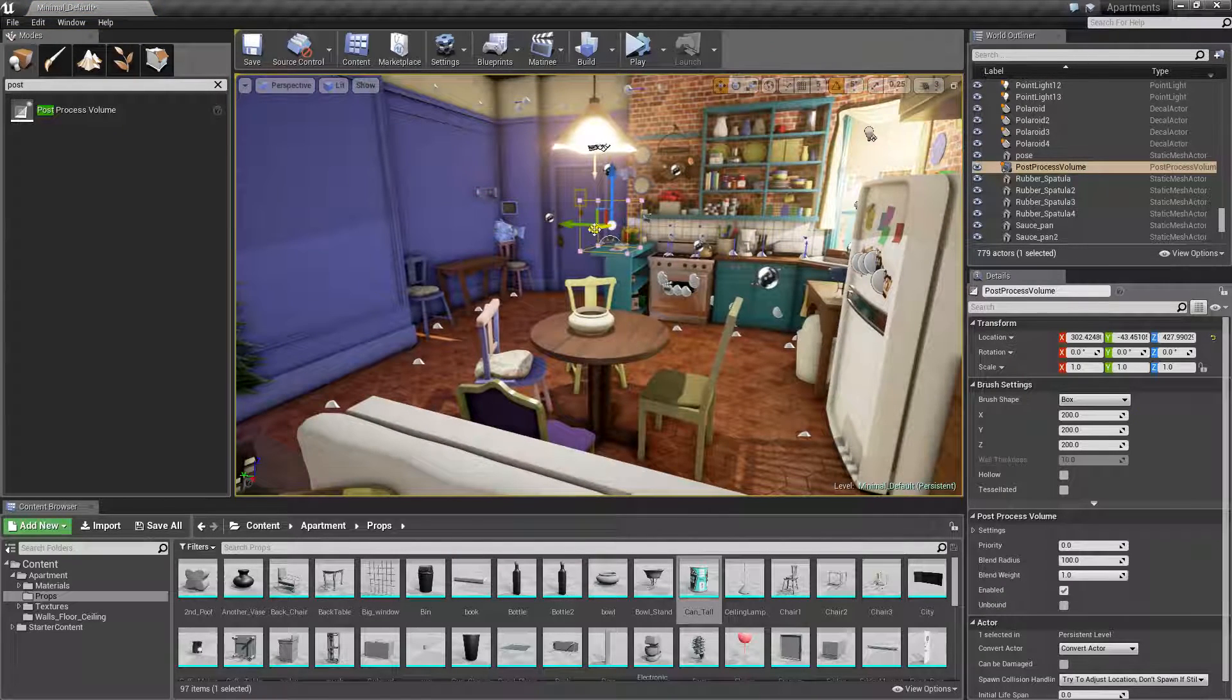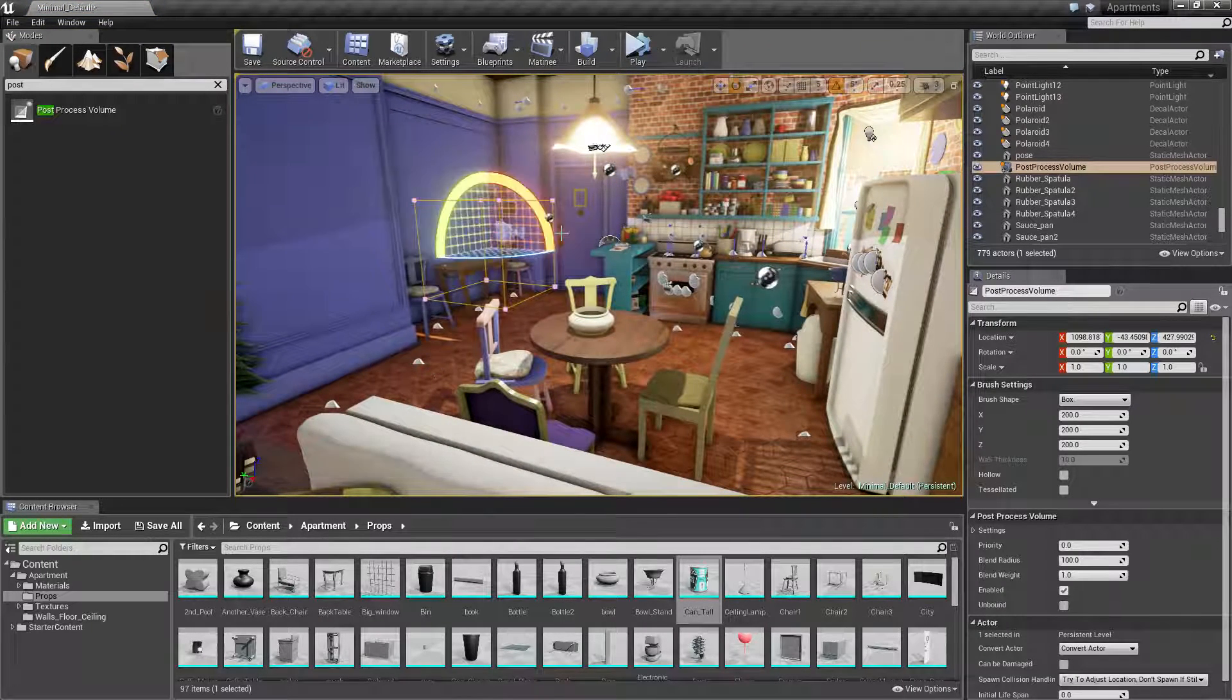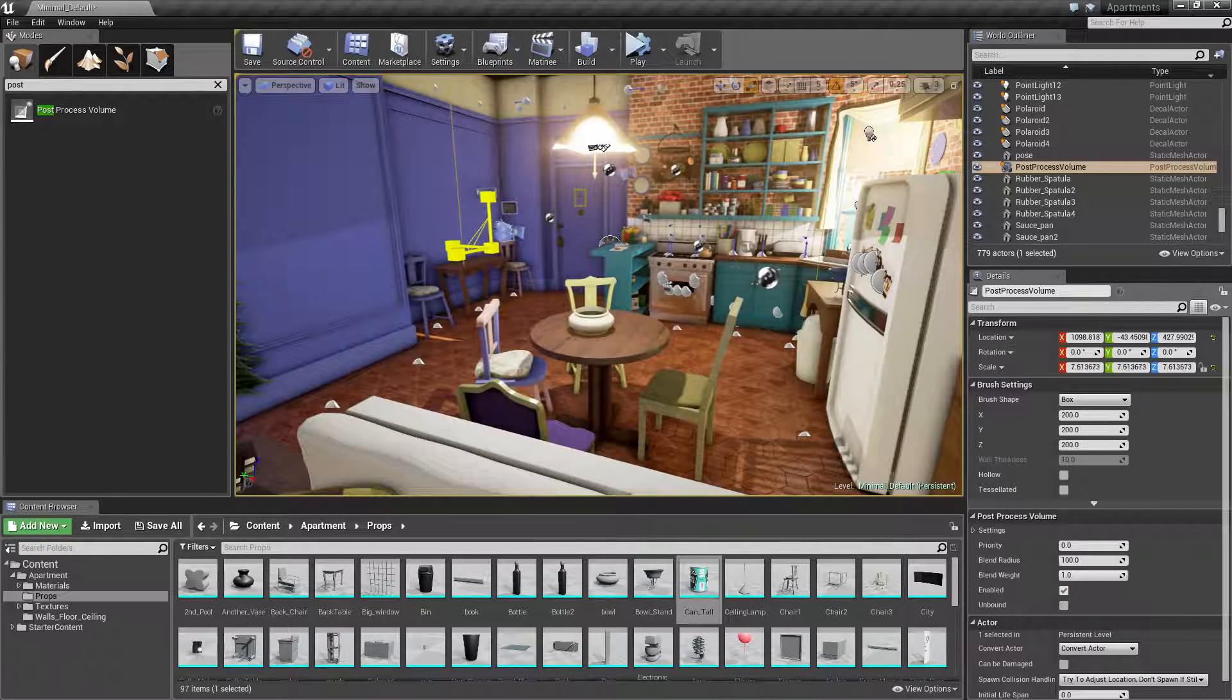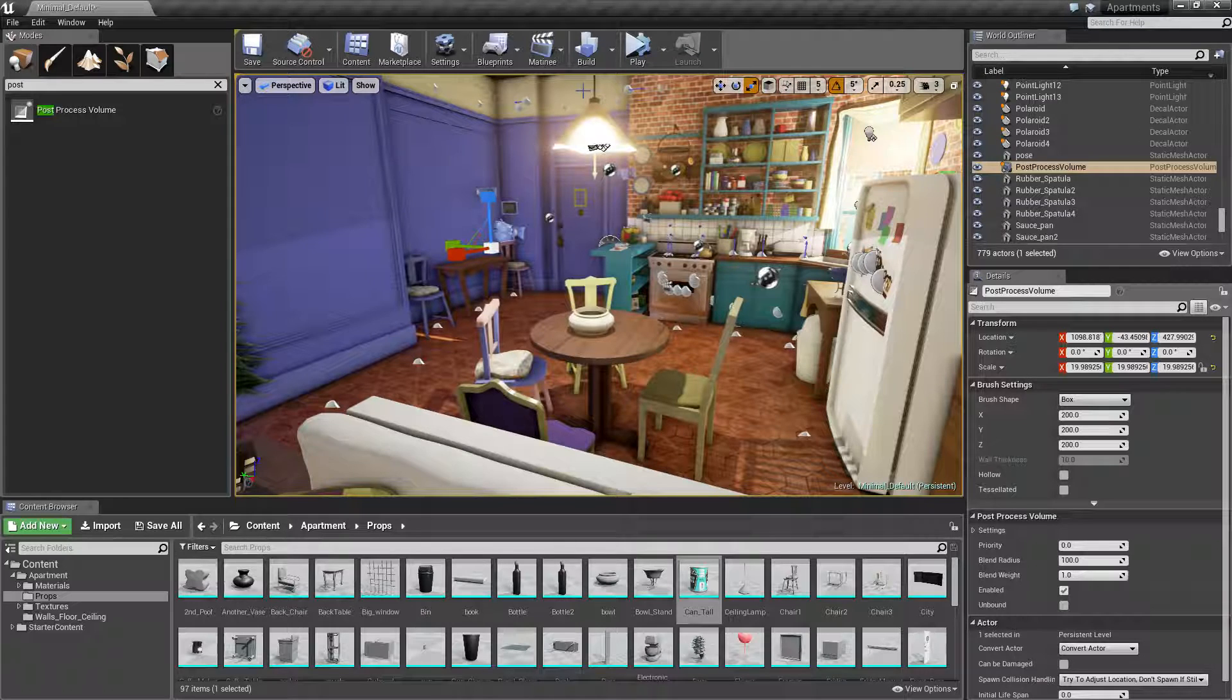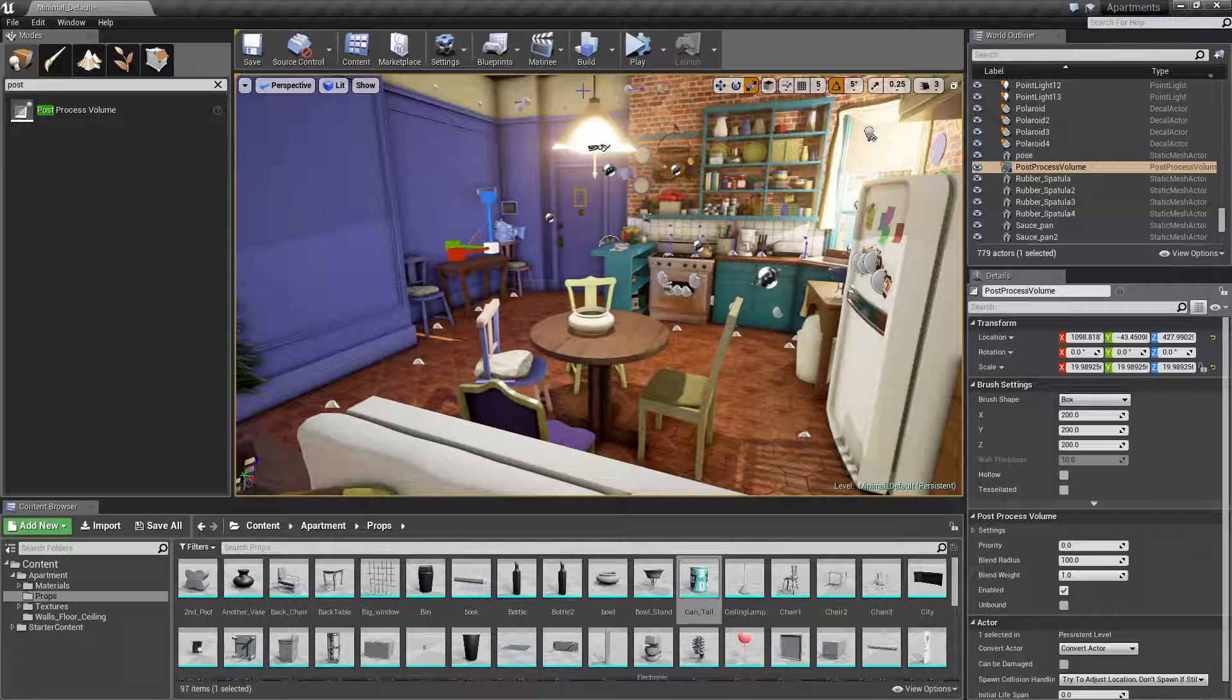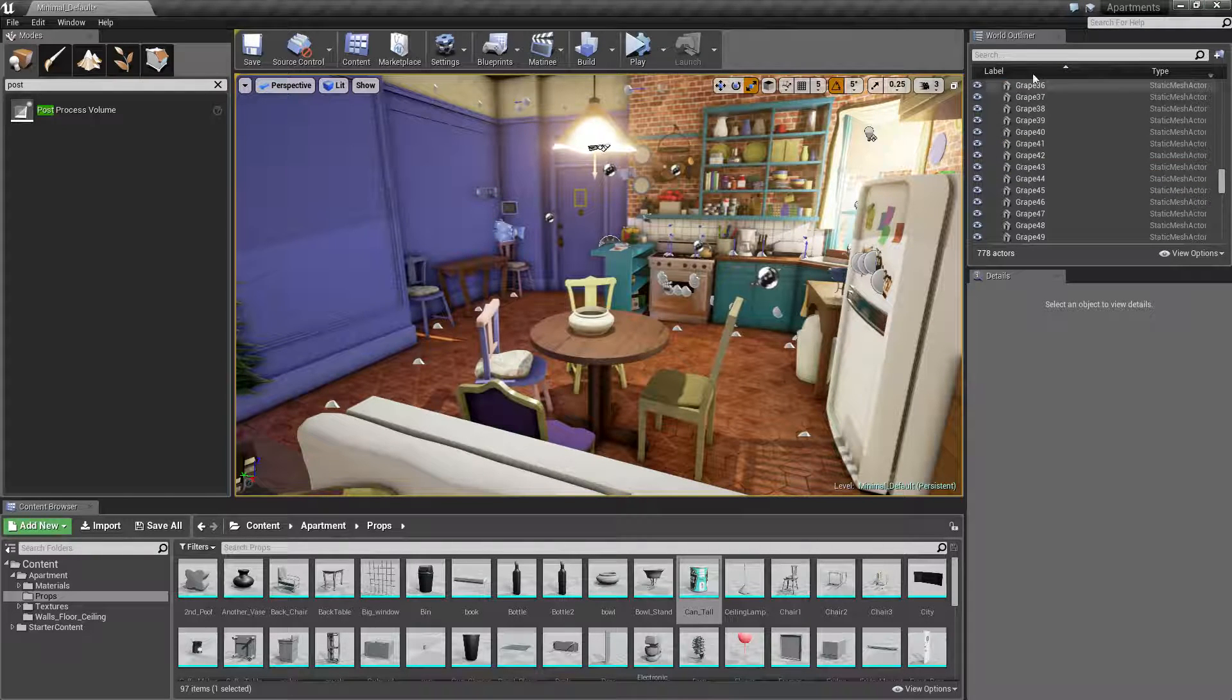We want the post processor volume to affect the entire scene so we can just make it huge. Everywhere inside that square it will affect, and you can have several post processor volumes that way in certain rooms will have different effects. I already have a post processor volume, so I'm just going to delete the one I just made.